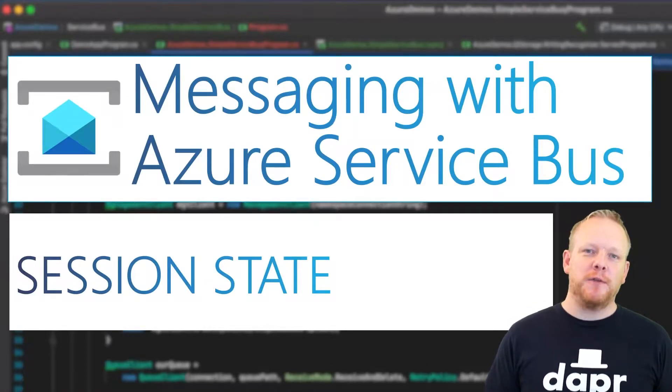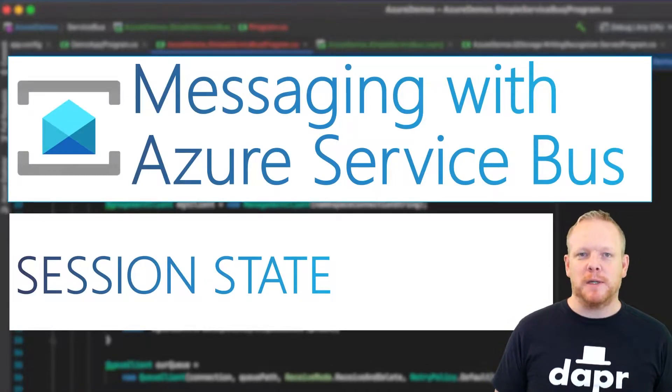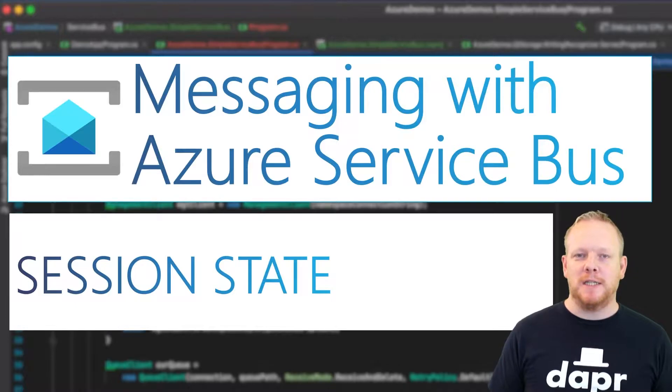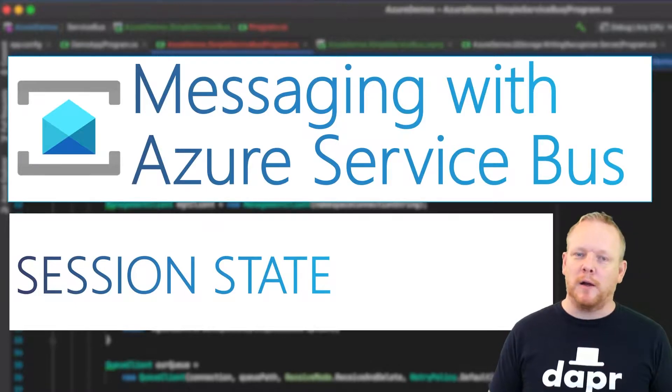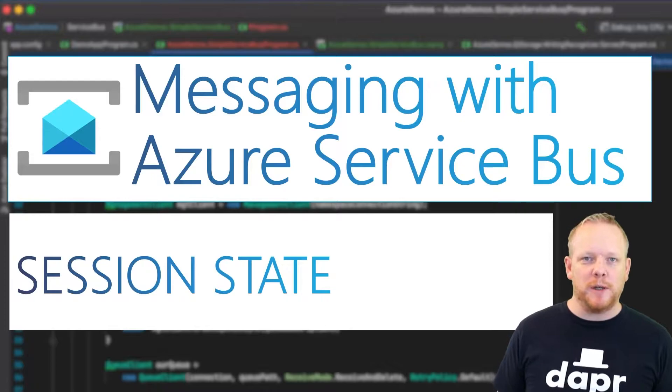Hey everyone. In this video, I'm going to be talking about session state on ServiceBus. In my last video, I talked about message sessions and how we can use that to control our in-order message delivery when we're using competing consumers.